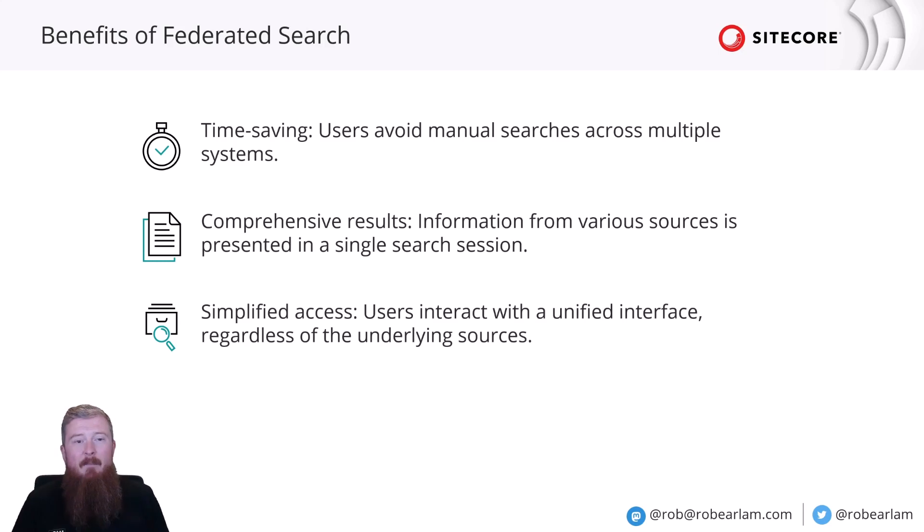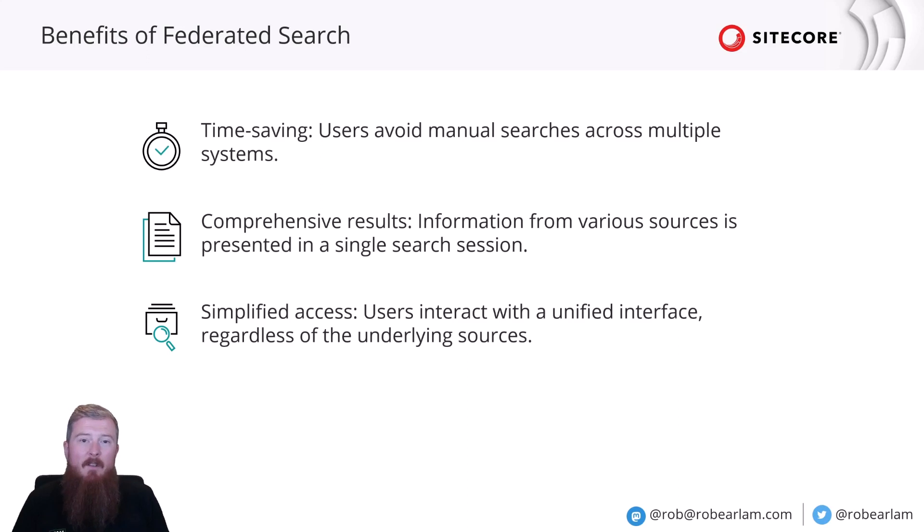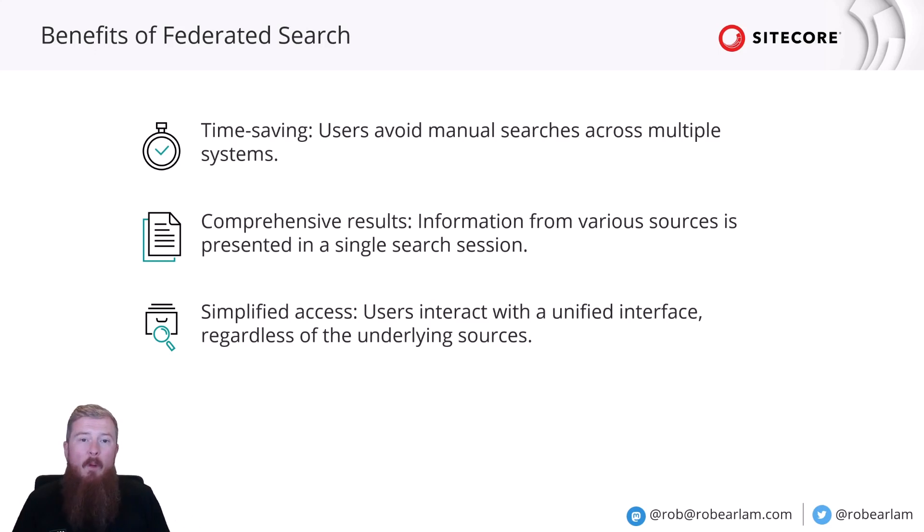This gives simplified access. Users can interact with a single user interface, regardless of which source of content they're actually looking for. They can search through all of them from one simple UI.